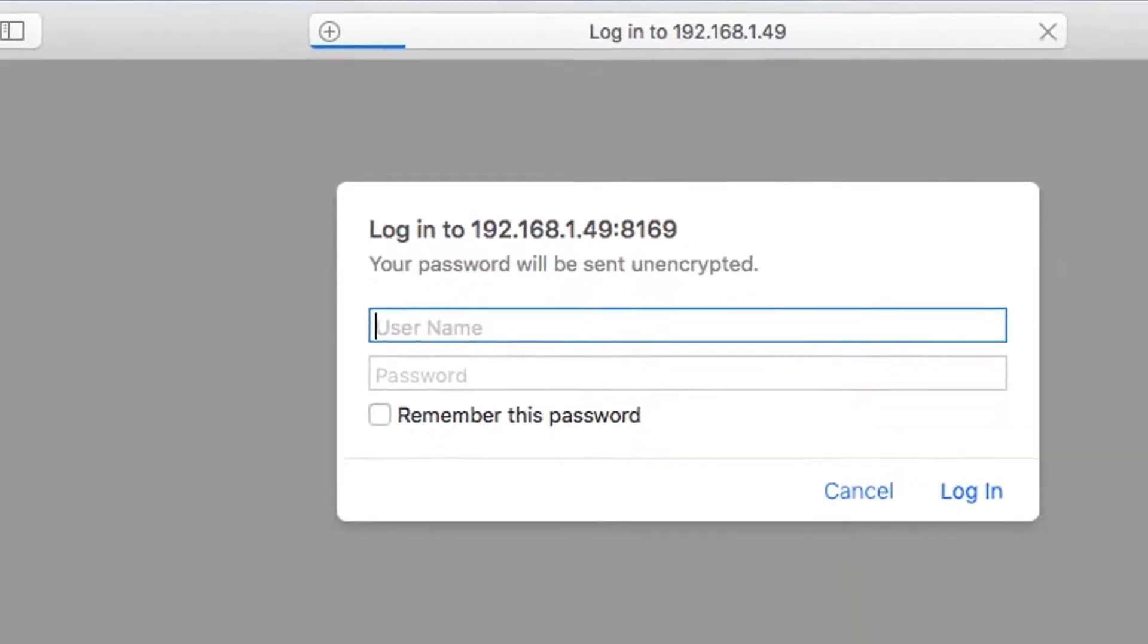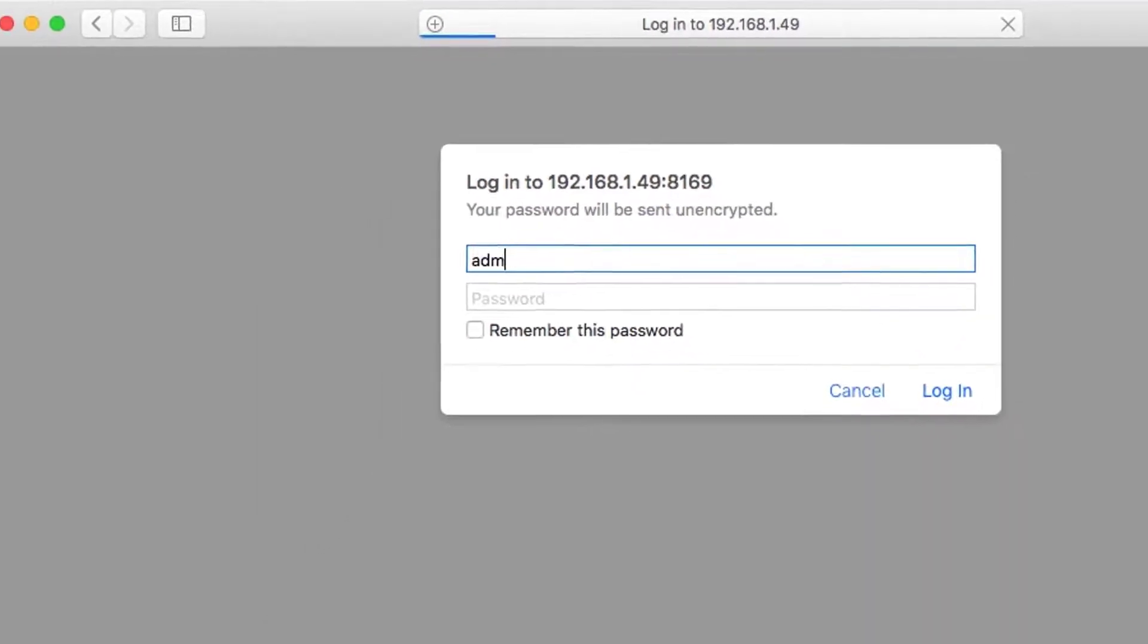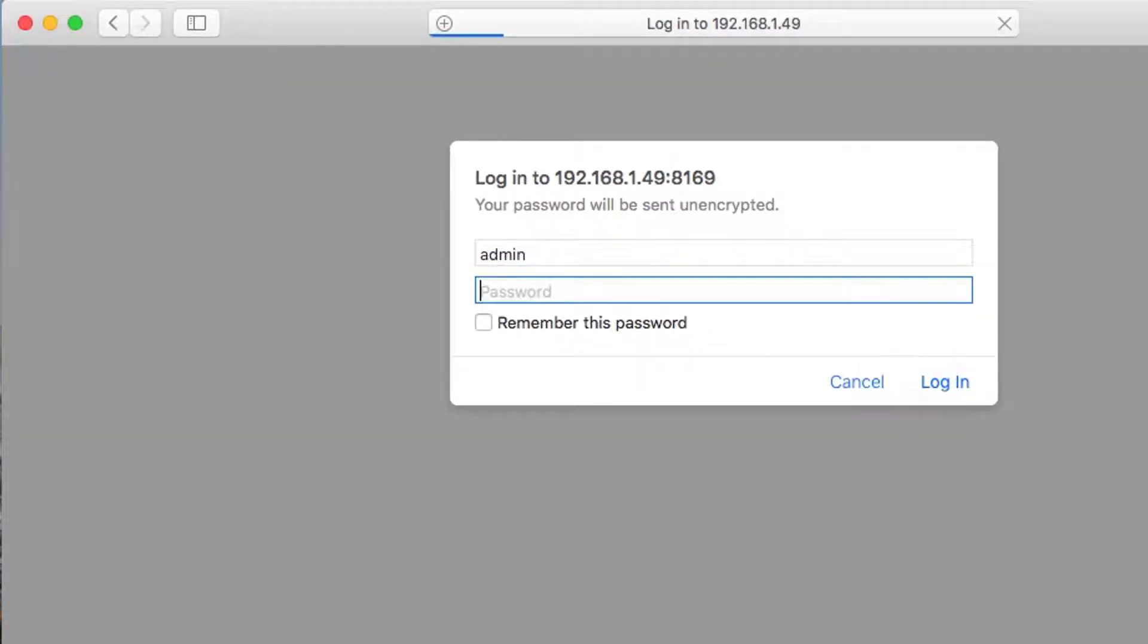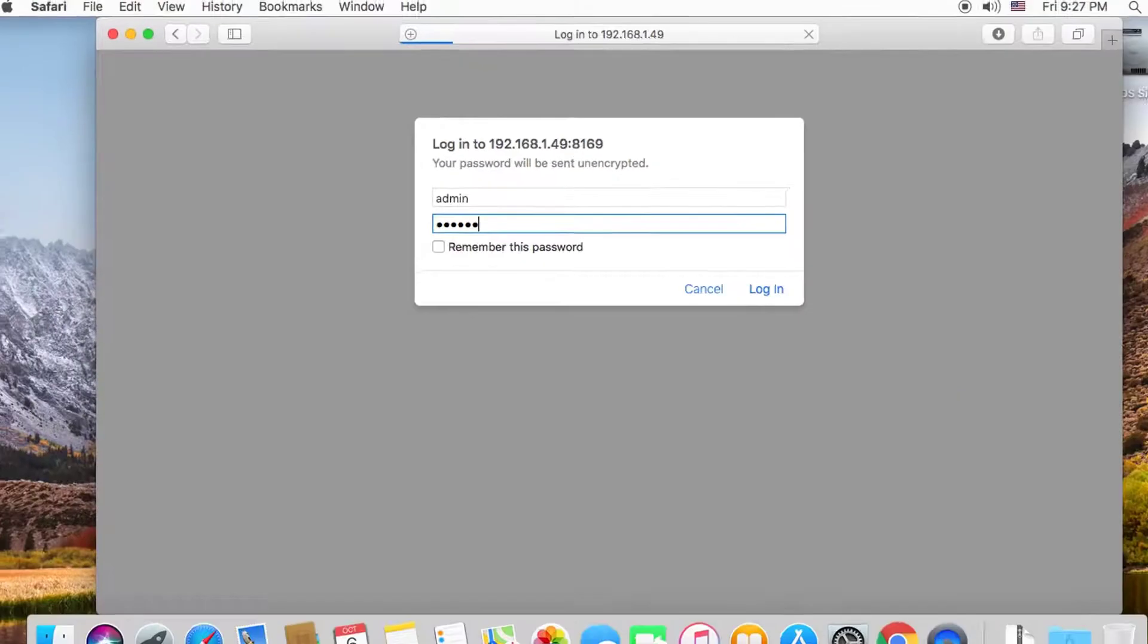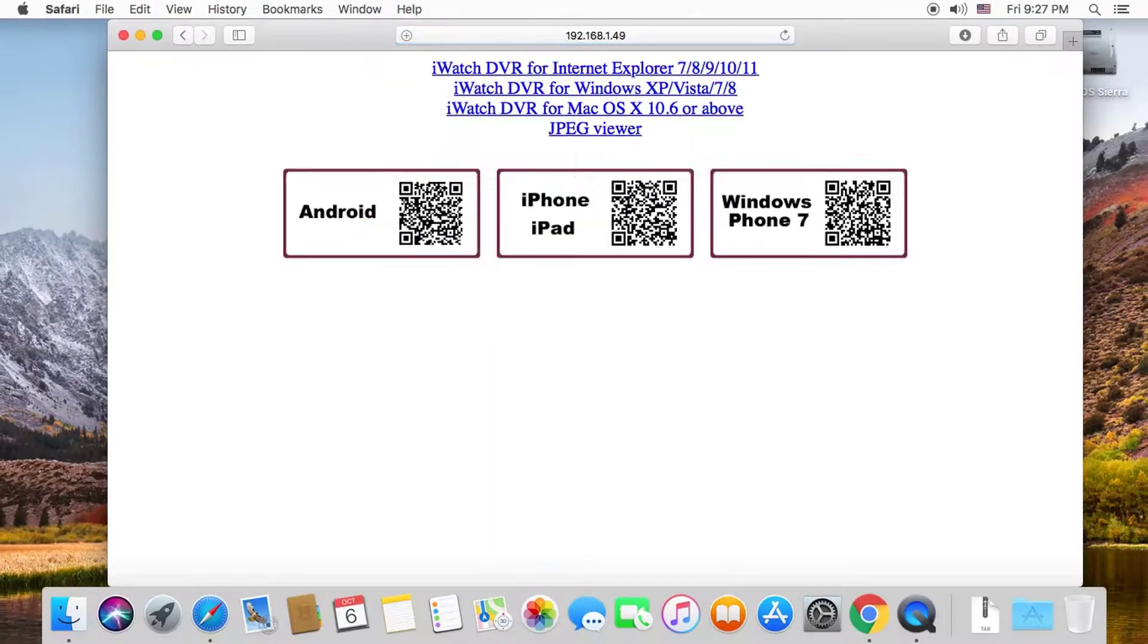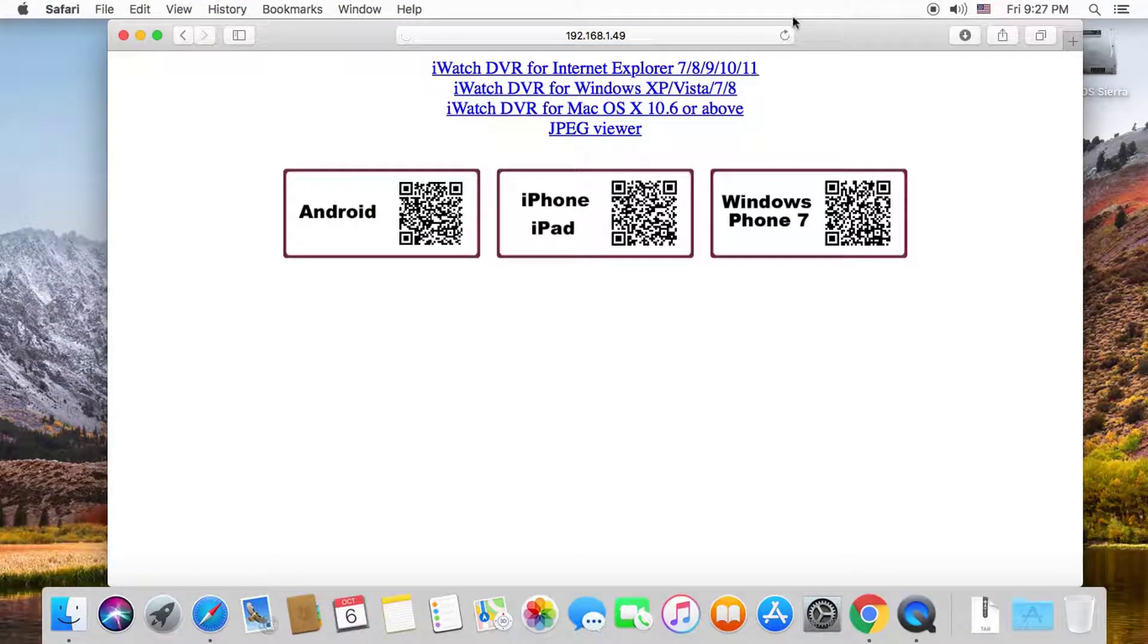You will be asked for the username and password. If the DVR still has factory settings, then the username is admin and the password is 123456. Then you will see the option to download iWatch DVR for Mac. Click on the link and the software will start downloading.